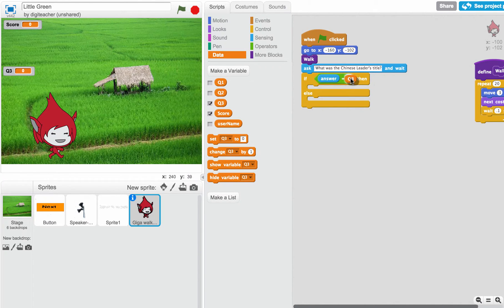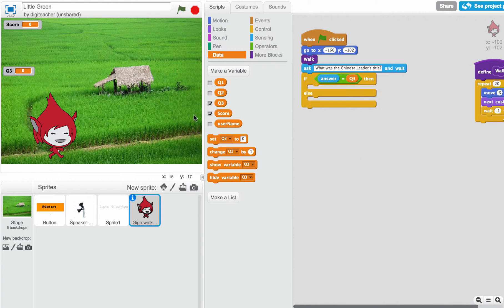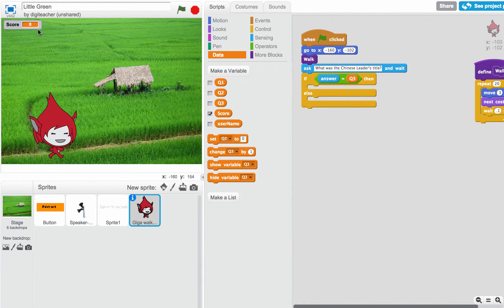By the way, you notice that's checked over there. We really don't want question 3 showing. We are going to leave the score showing, but not question 3.